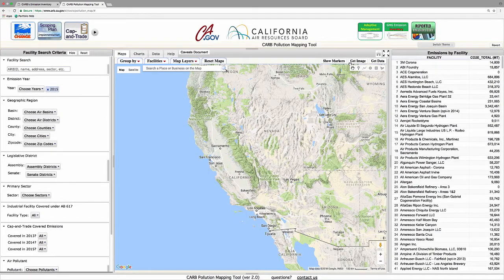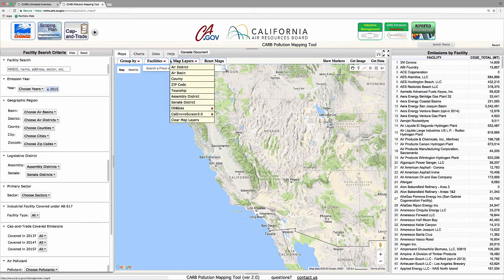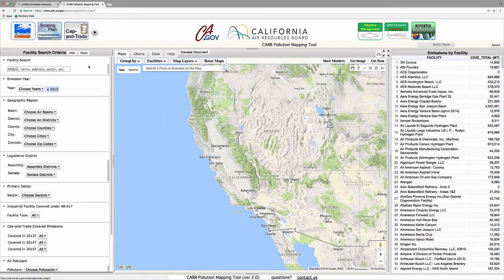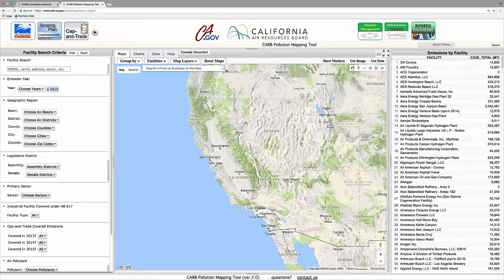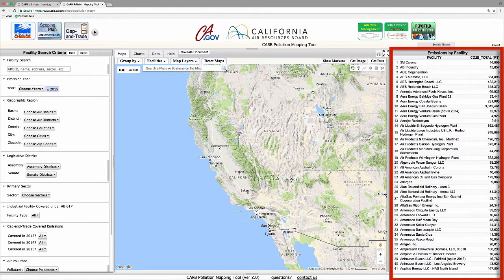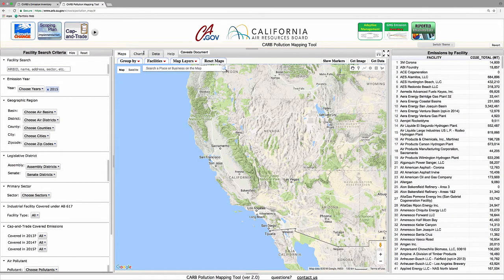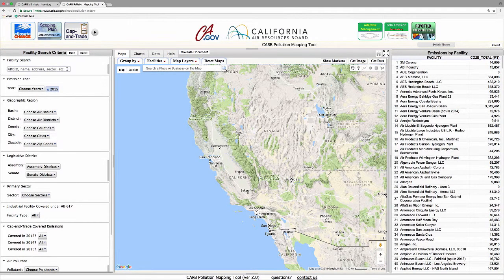Let's start by taking a look at the main user interface, which consists of three panels: a control panel, a display panel, and a facility list panel. The control panel allows users to search facilities by facility name, street address, geographic region, legislative district, or any of many other attributes.